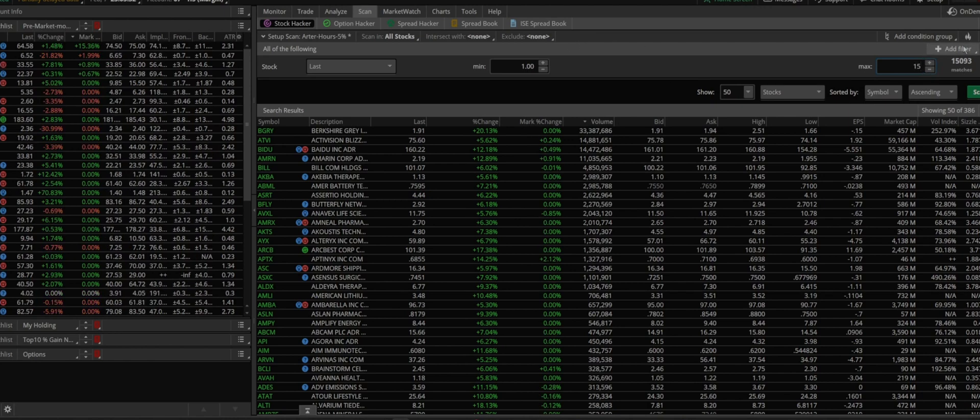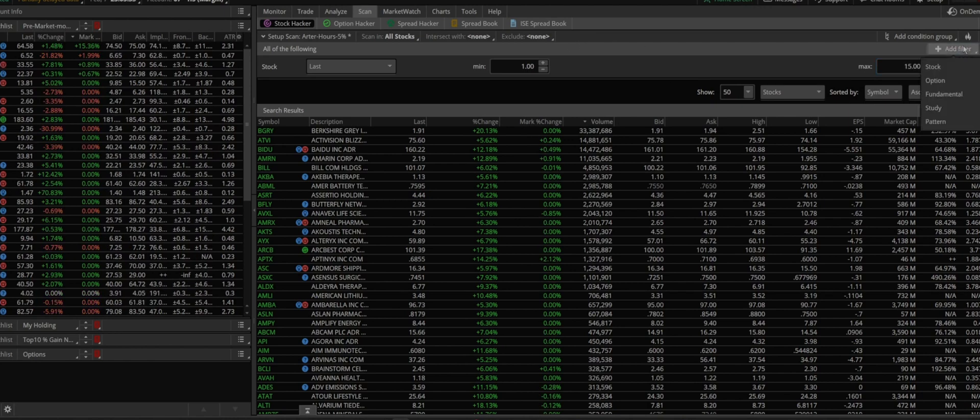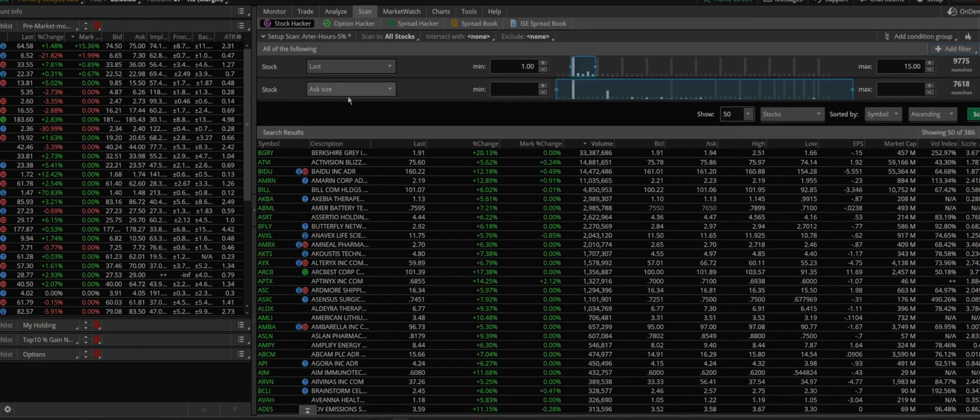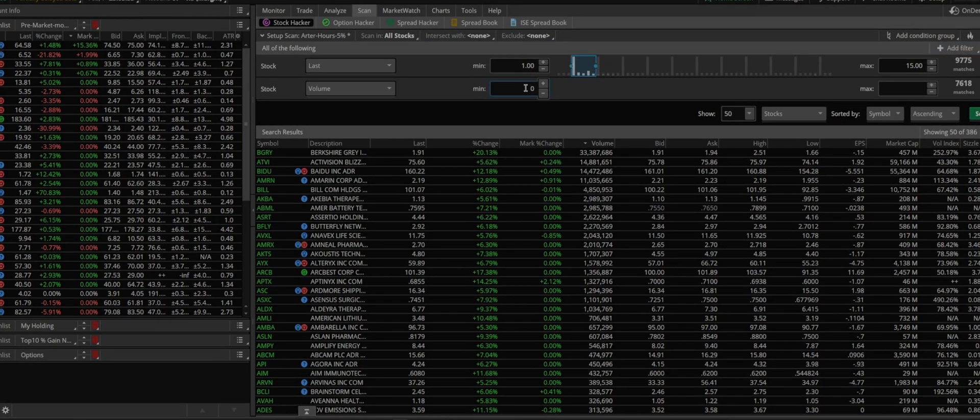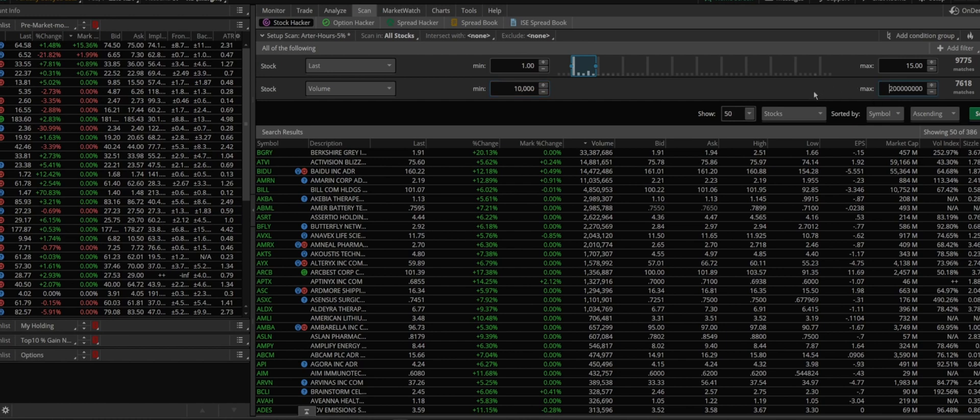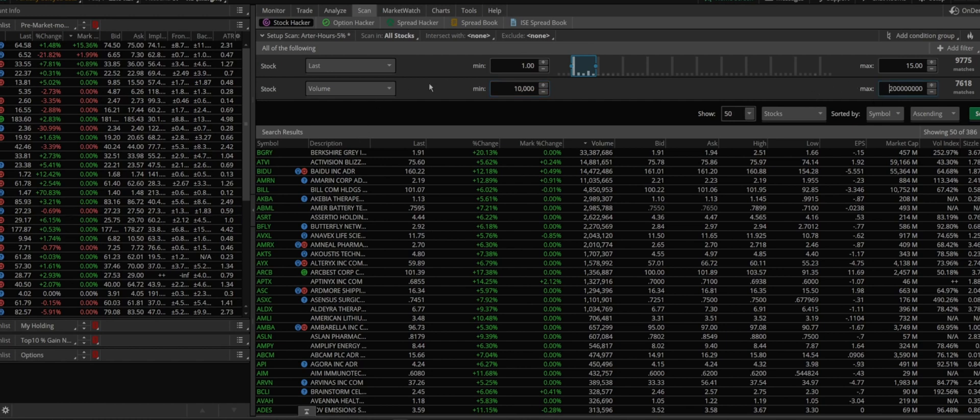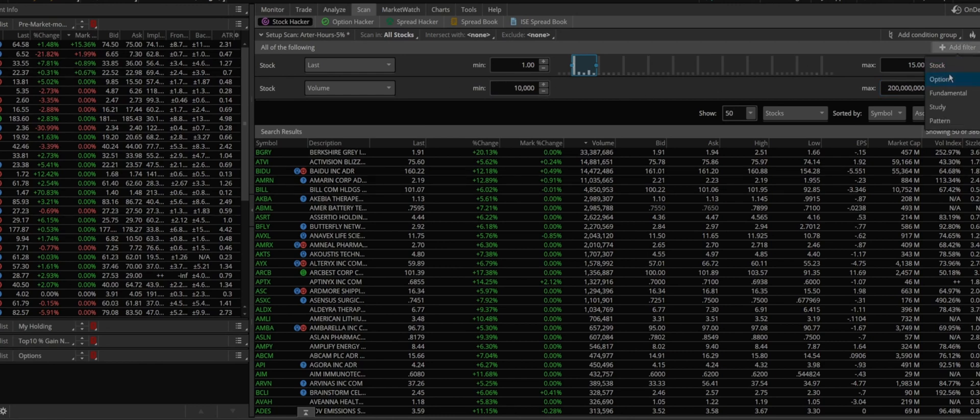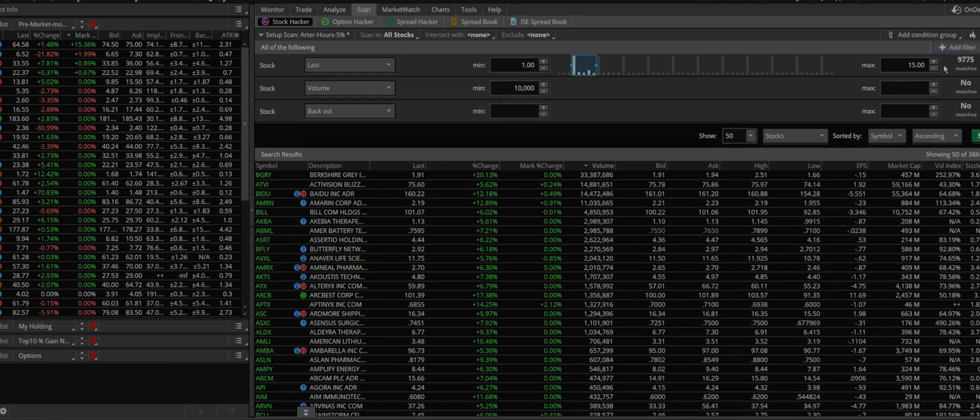You're gonna add another filter, stock again. The more volume means more liquidity and more liquidity means more people or more traders are looking at something. So let's say I want something that has moved 10,000 or 100,000 at least in volume, but sometimes it's hard to catch those. Let's say 10,000 and I'll show you why. And maximum whatever.